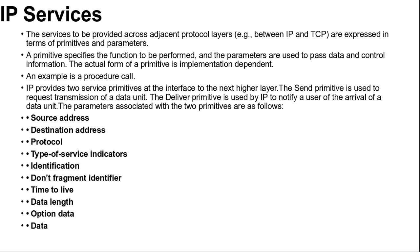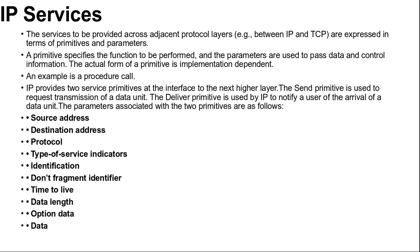The identification, don't fragment identifier, and time to live parameters are present in the send primitive, but not in the deliver primitive. These three parameters provide instruction to IP that are not of concern to the recipient's IP user. The option parameter allows for future extensibility and for inclusion of parameters that are usually not invoked. The currently defined options are as follows.